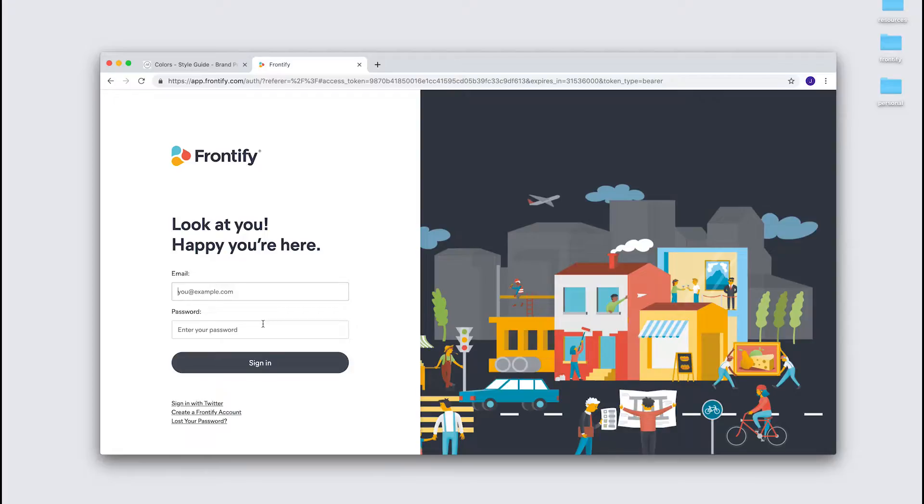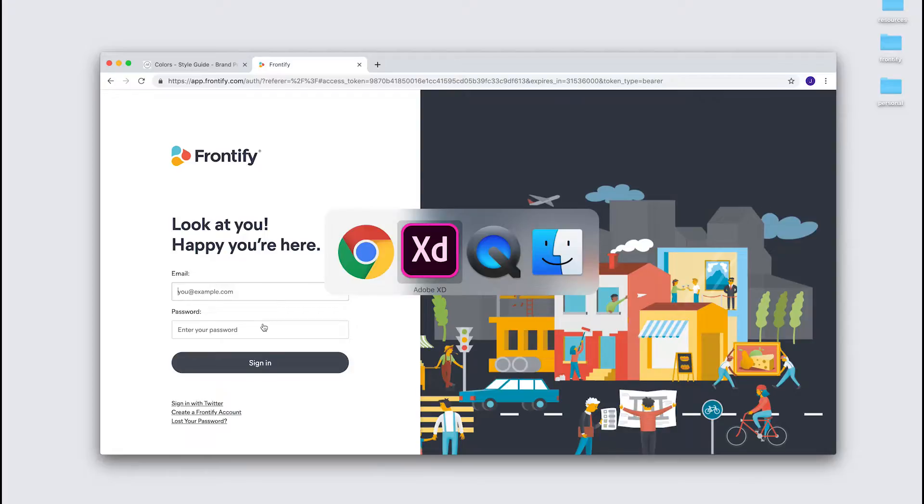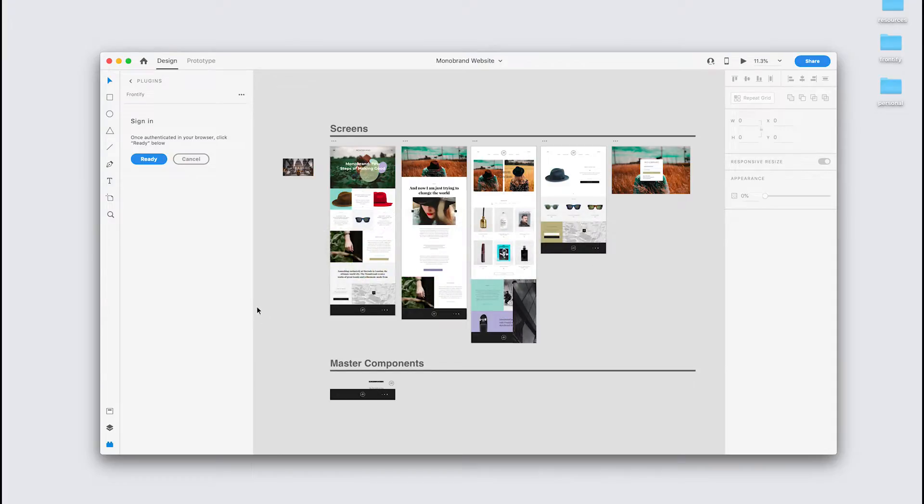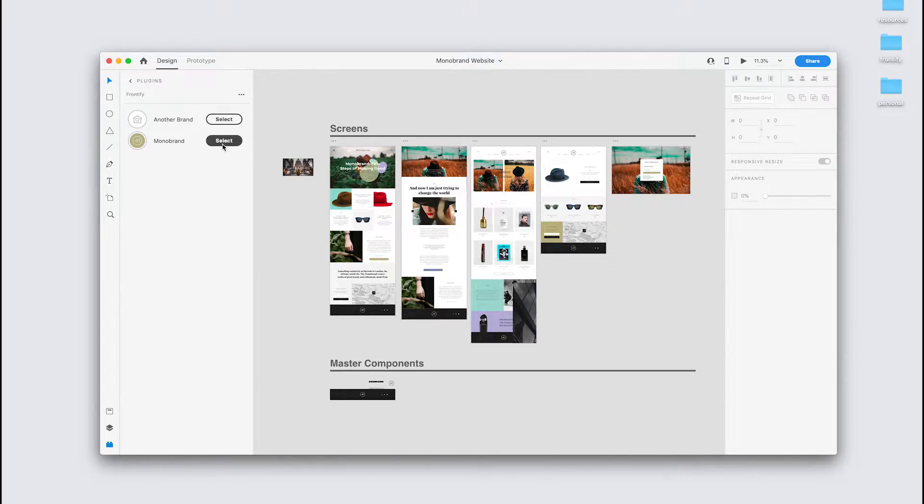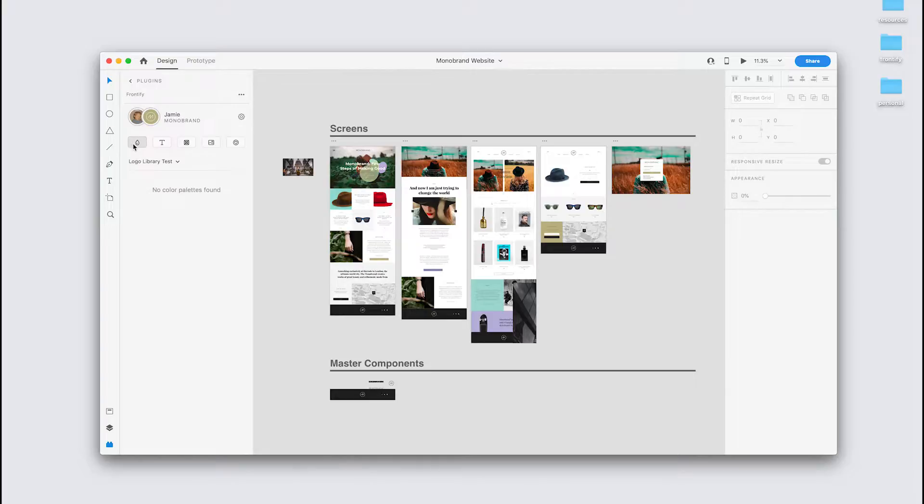Once you've done that, just return to XD and hit ready. And once you're logged in, you're presented with your available brands. So I select a brand here, and we land directly on the colors tab.